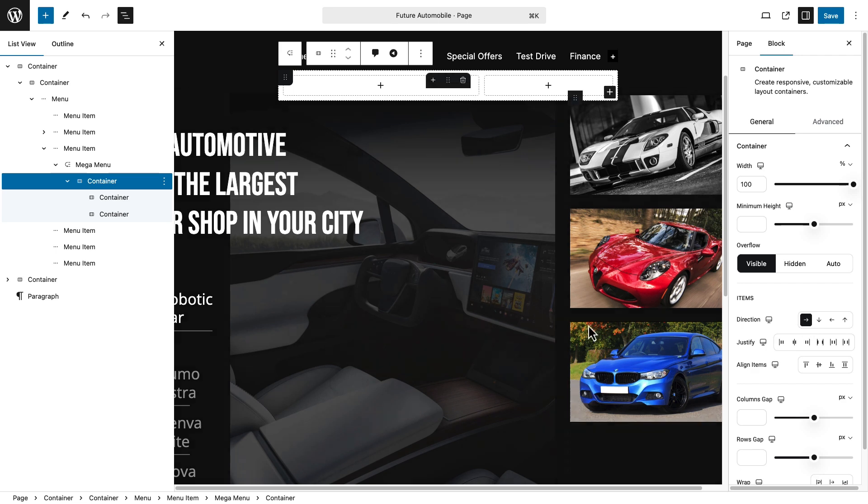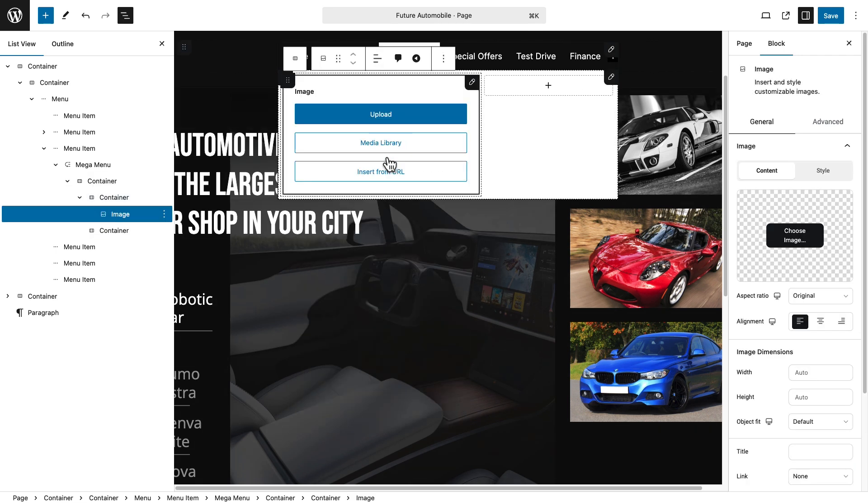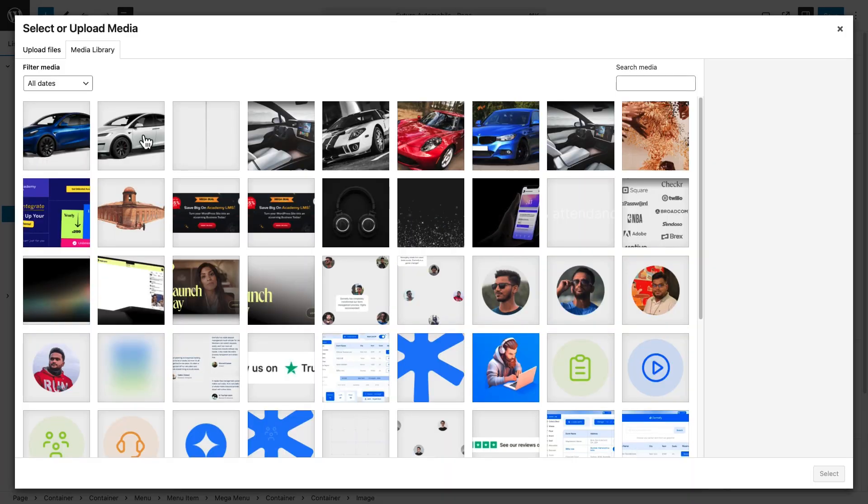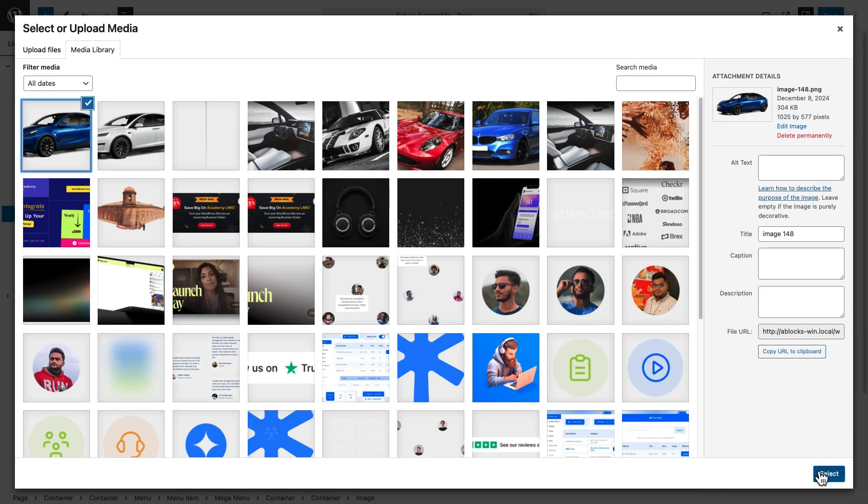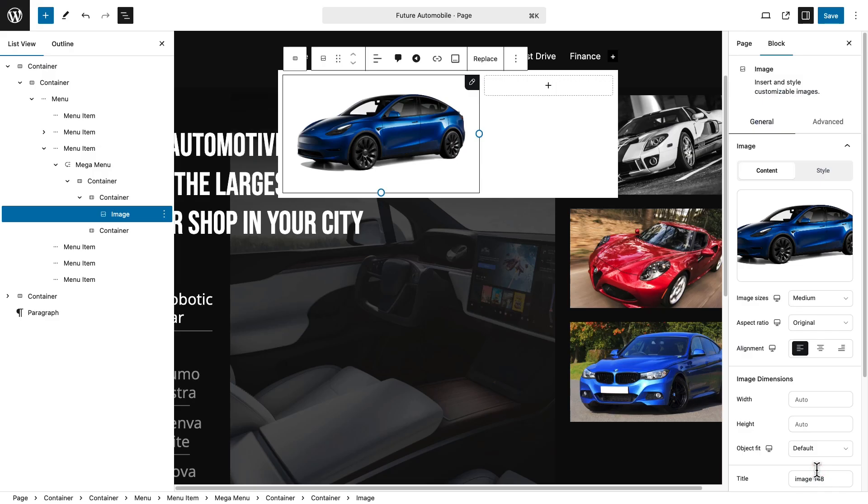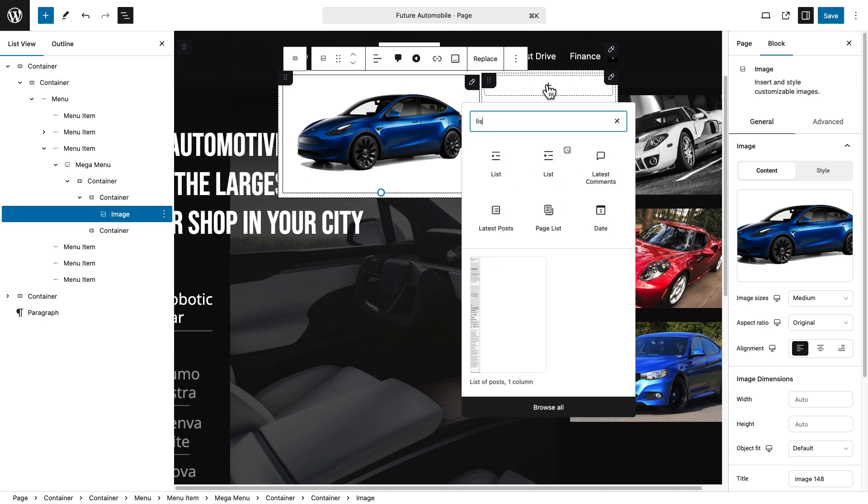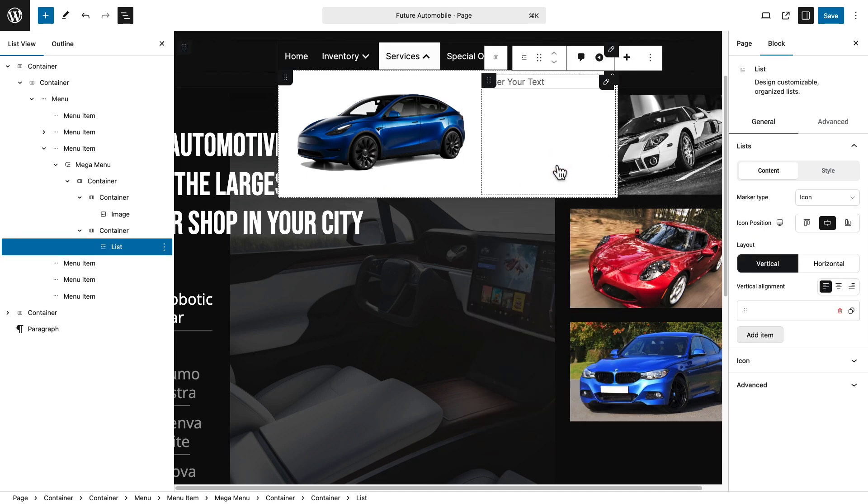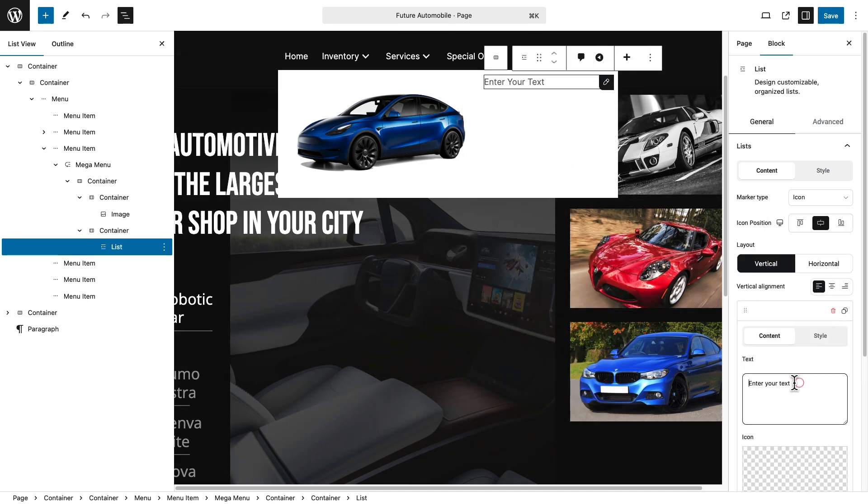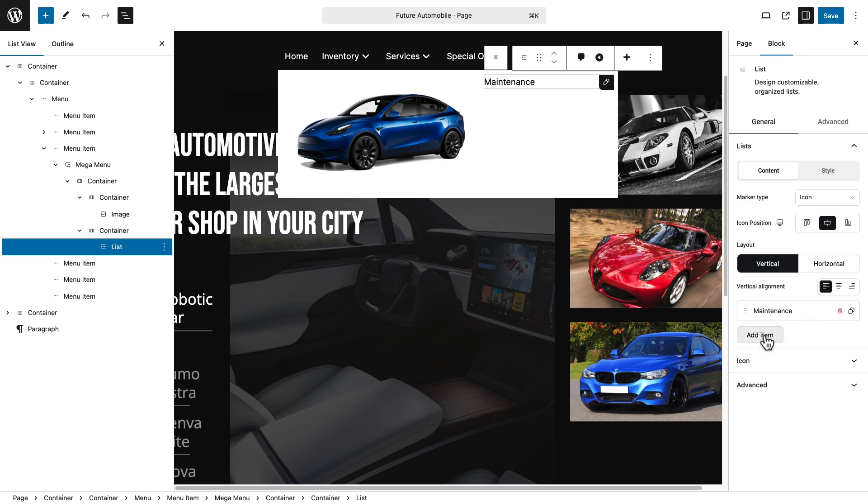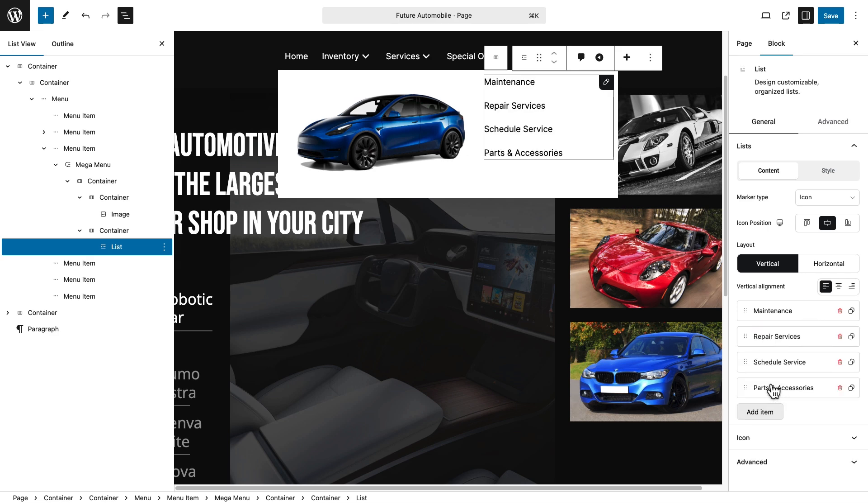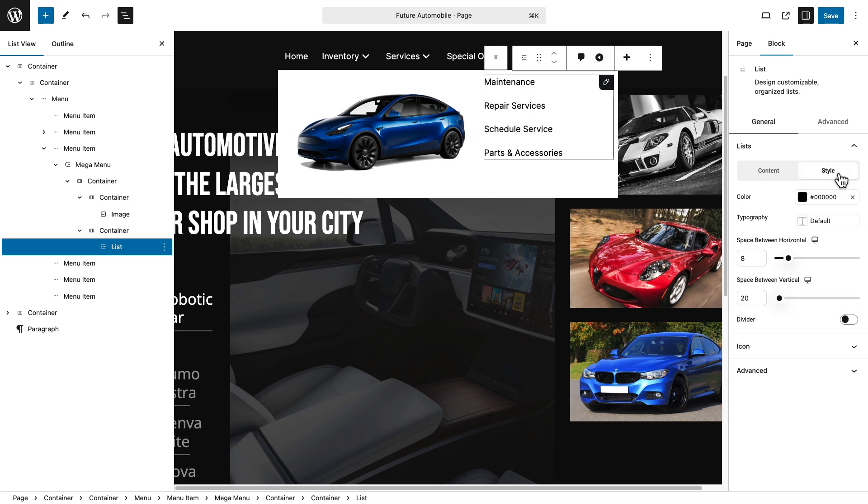Click the plus icon to add new blocks. We are using an image block here, then a list block of A-Blocks. Insert content for each list item. Add more items to complete your list.